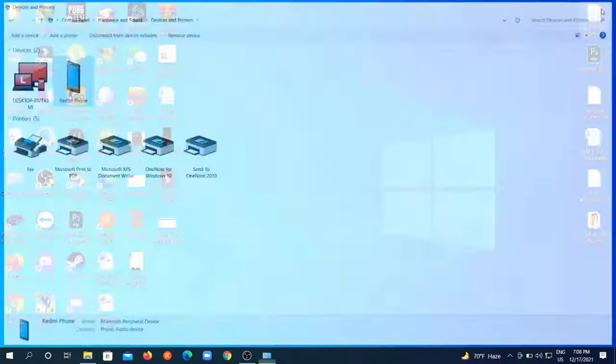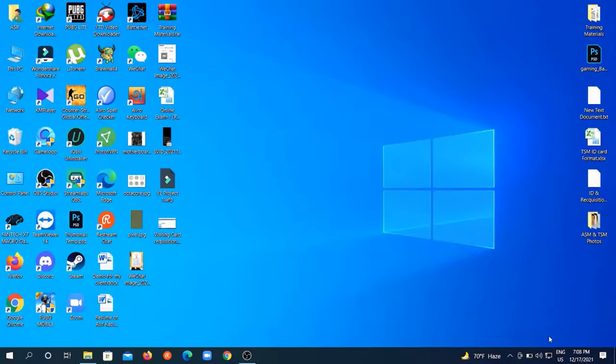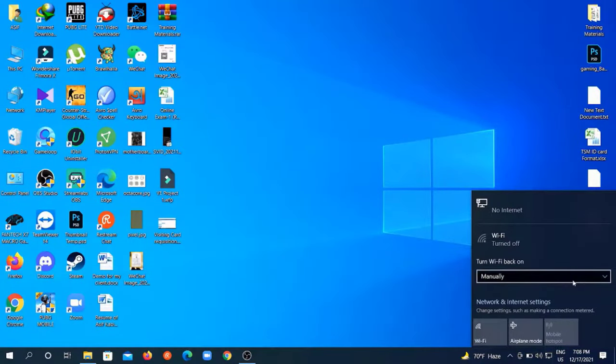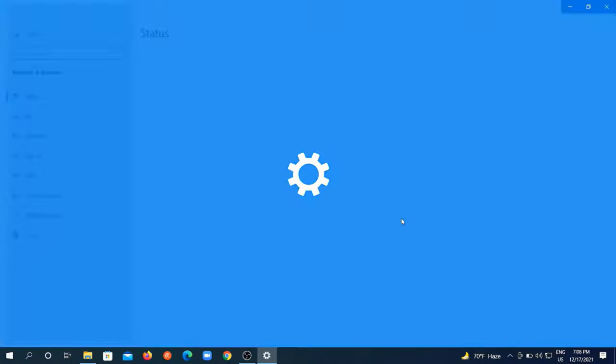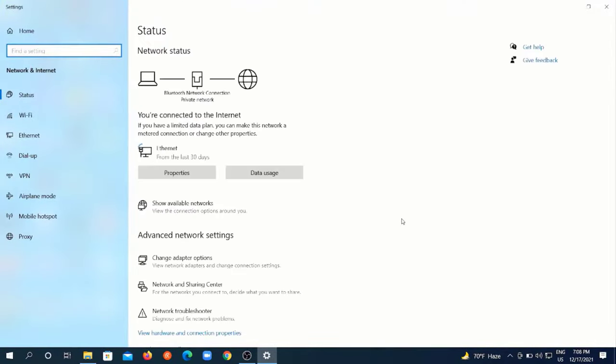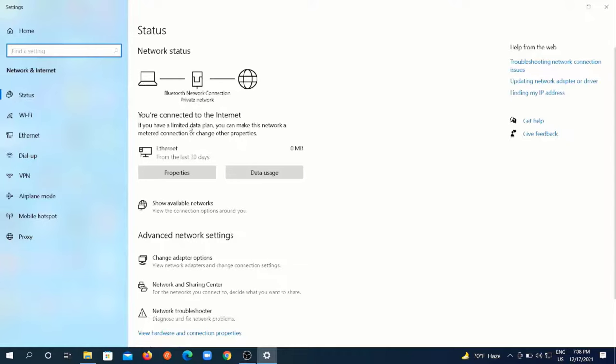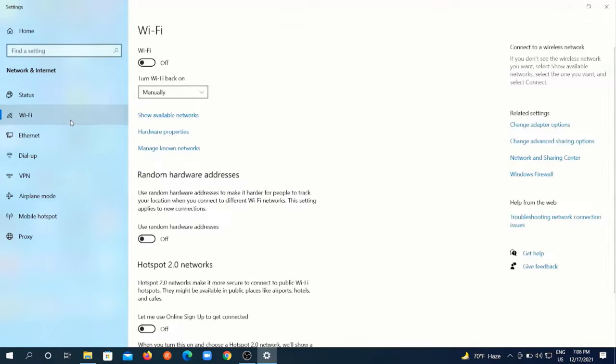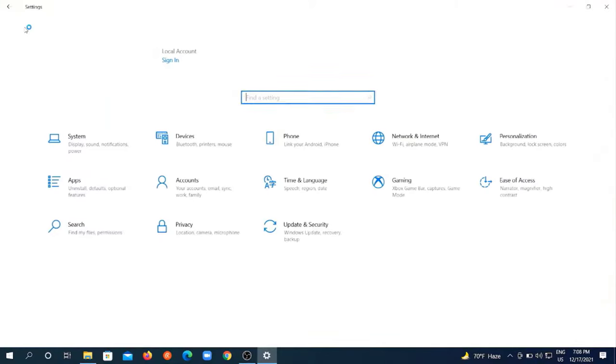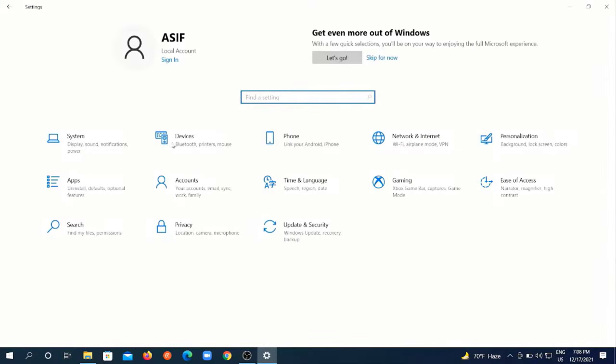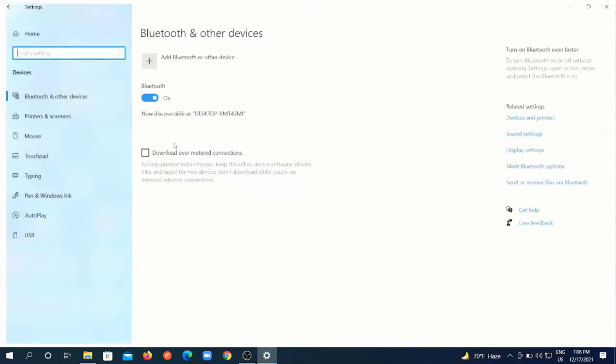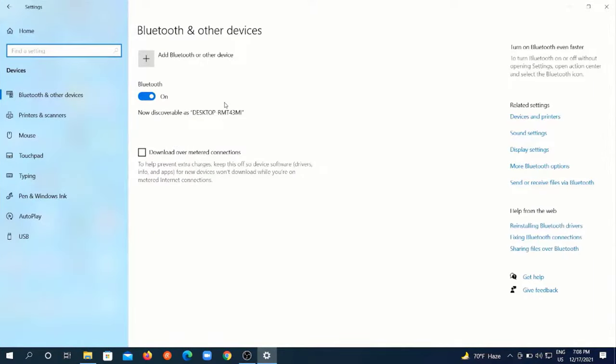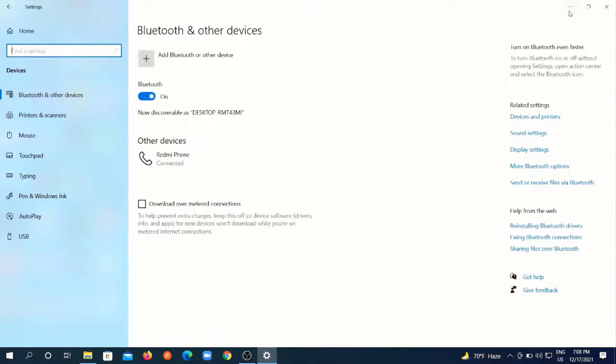Now we'll check this new connection to see if it's working properly. Let's go to the network and internet settings. The connection status is all good and you can see my Wi-Fi connection is also off here. It's not needed as this internet connection is created through my mobile Bluetooth.